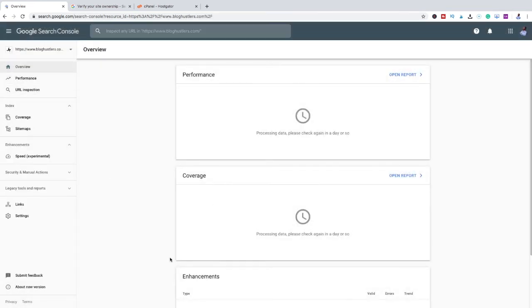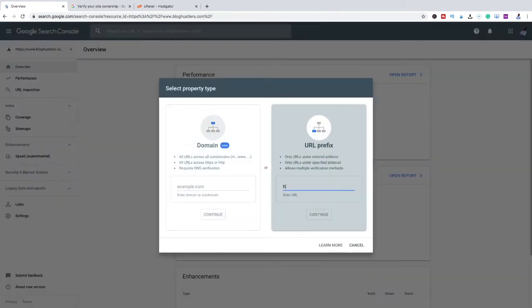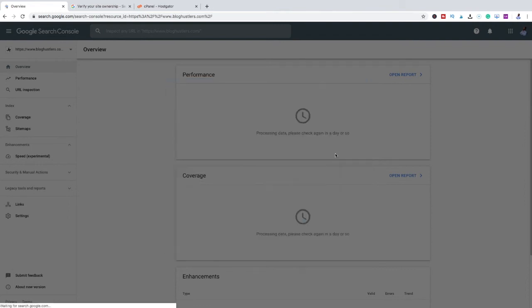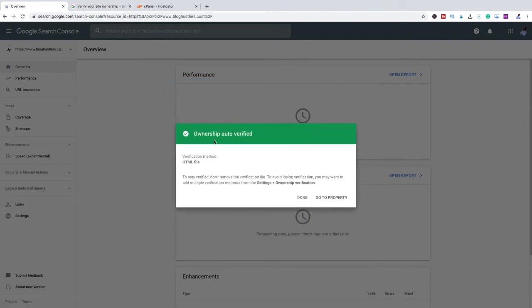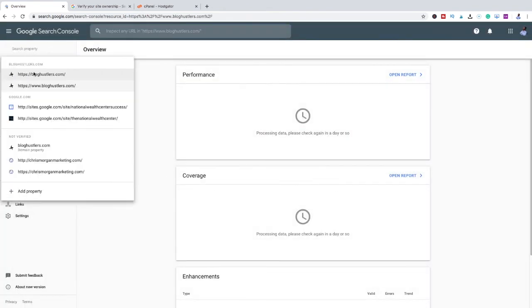Come over and click Verify. For me it won't work because it's already done on one side, but once you click Verify it's going to pop up and you'll see a green check mark. And this is exactly what you see: 'Ownership auto verified.'